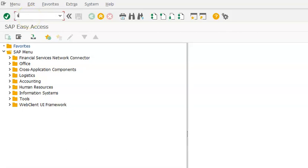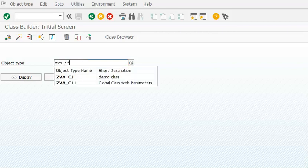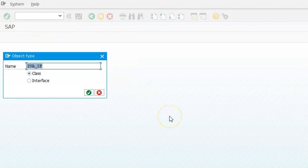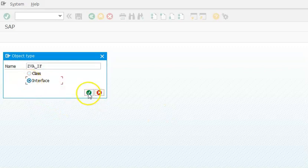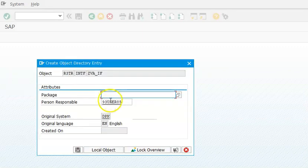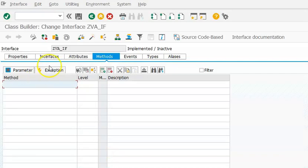We go into transaction code SE24 and create an interface called ZEA_IF, then click on Create. When you click Create, it will ask whether you want to create a class or an interface. Since we are creating an interface, select Interface and click OK. You can save it as a package, and then we have the Methods tab.